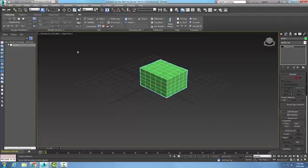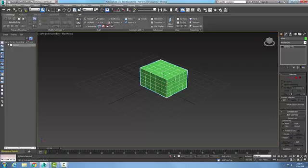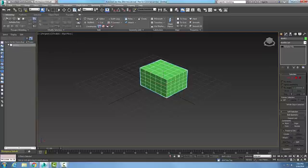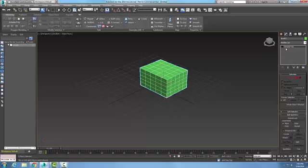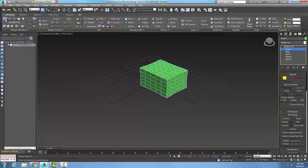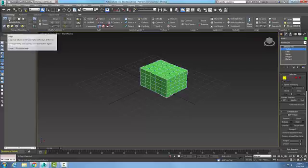Once I have an editable poly, now I have my modeling tab up here. In my modeling tab I have polygon modeling. When I come over here I can pick on the vertices, and that's the same thing as coming over here and picking on vertices.